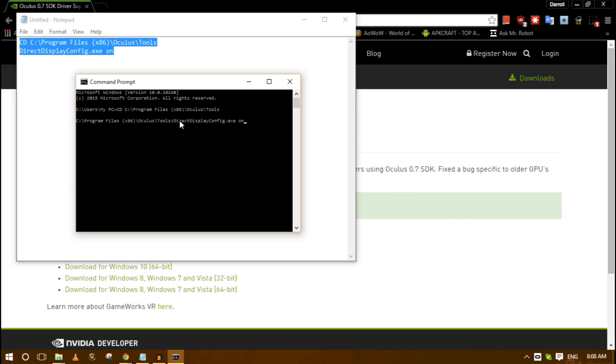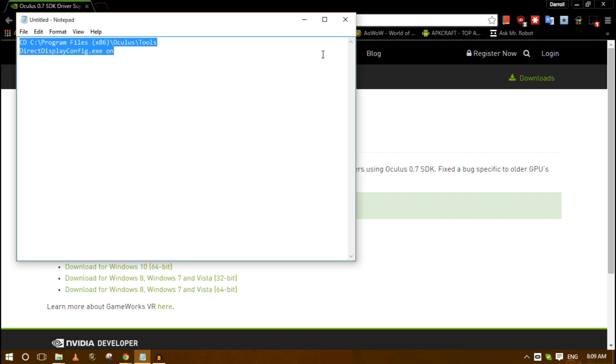I'm not going to do it because I don't know what it's going to do to my Oculus Rift since I've already fixed it. But you just put that in and hit enter and it automatically fixed my Rift and now everything plays fine.